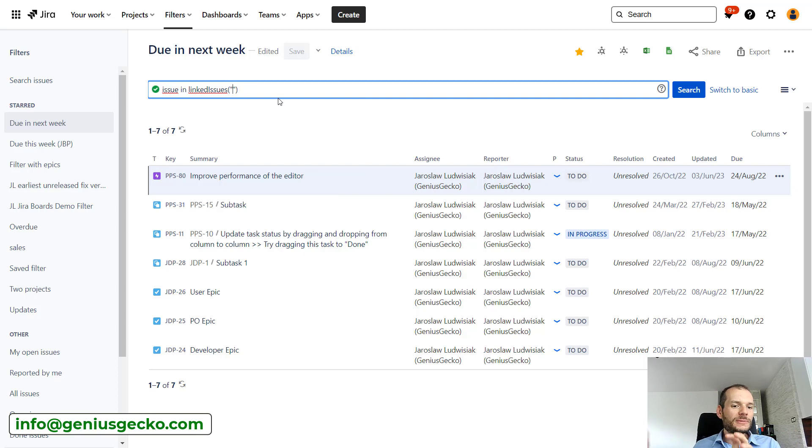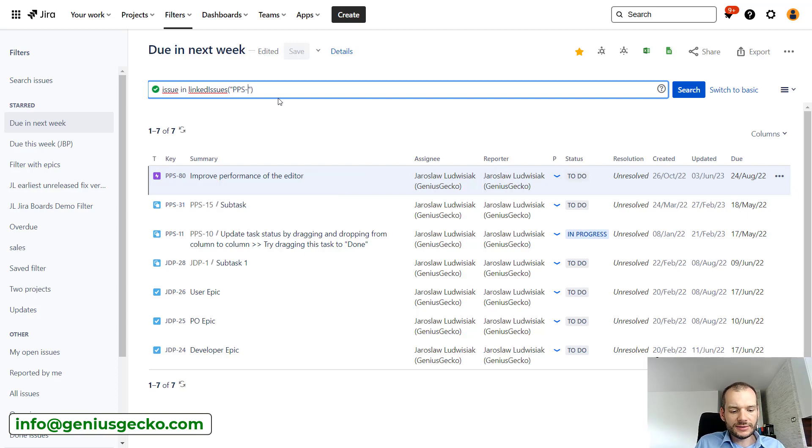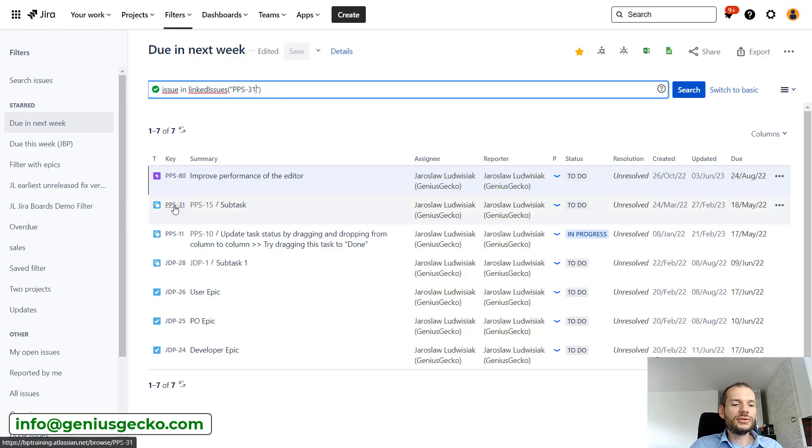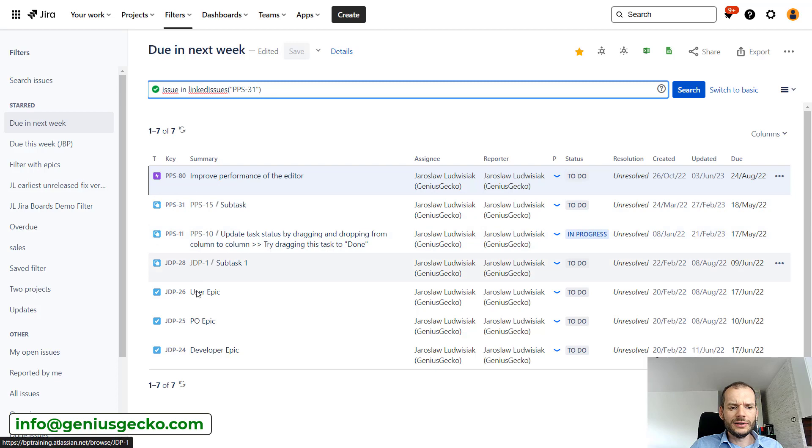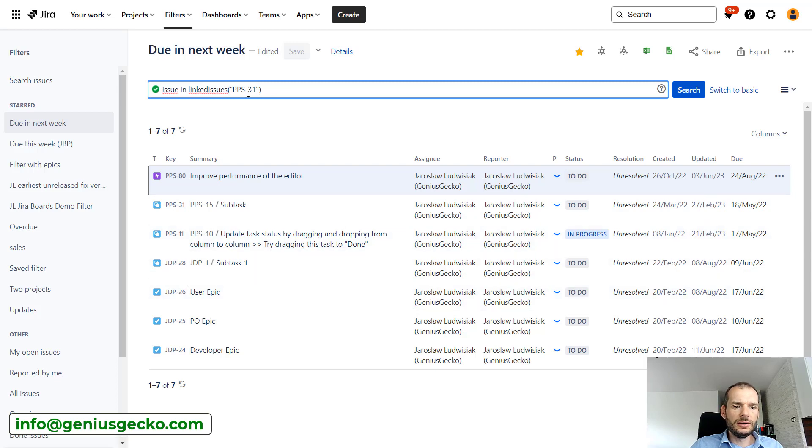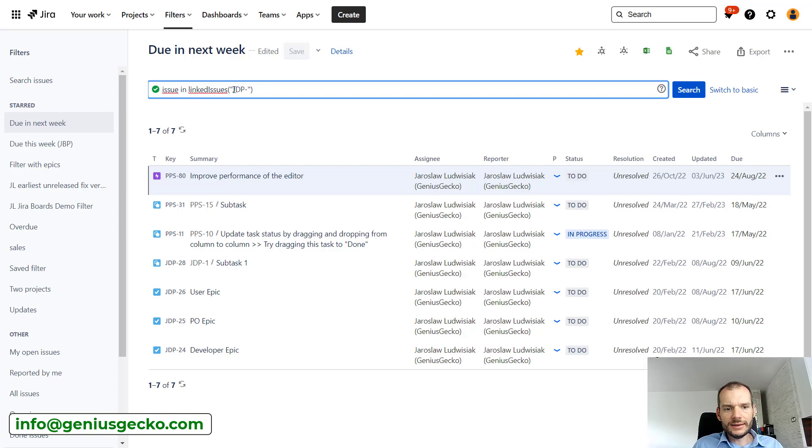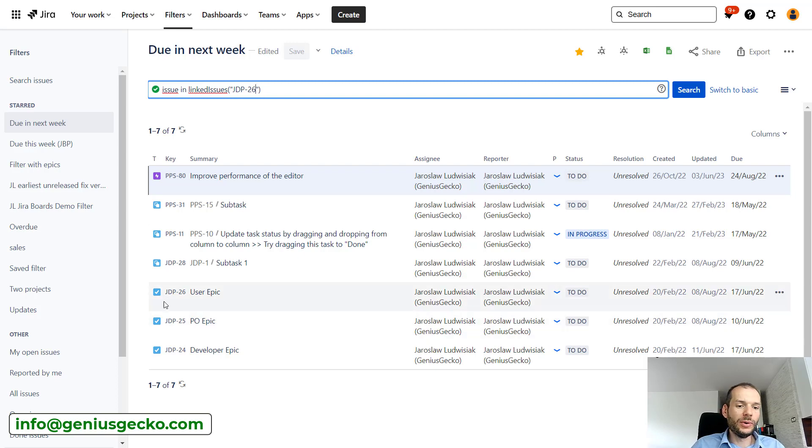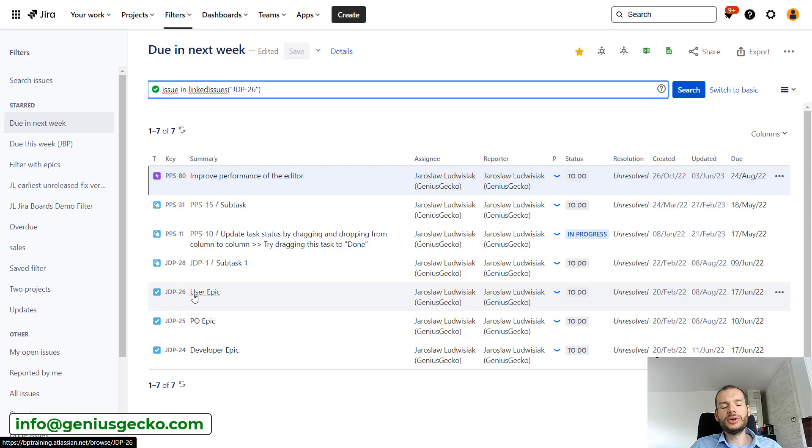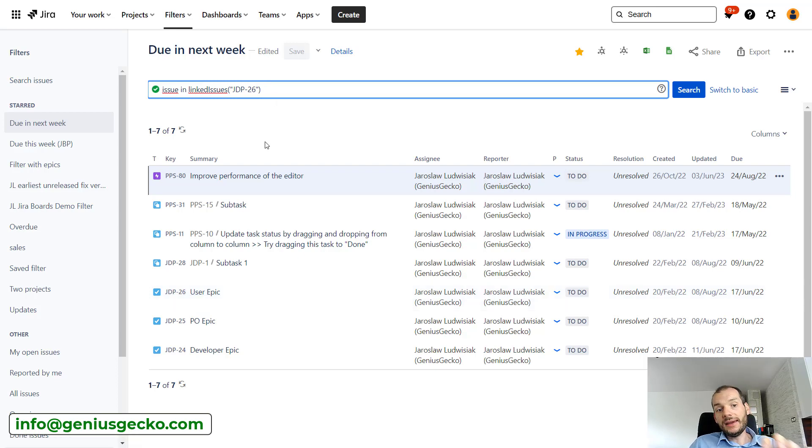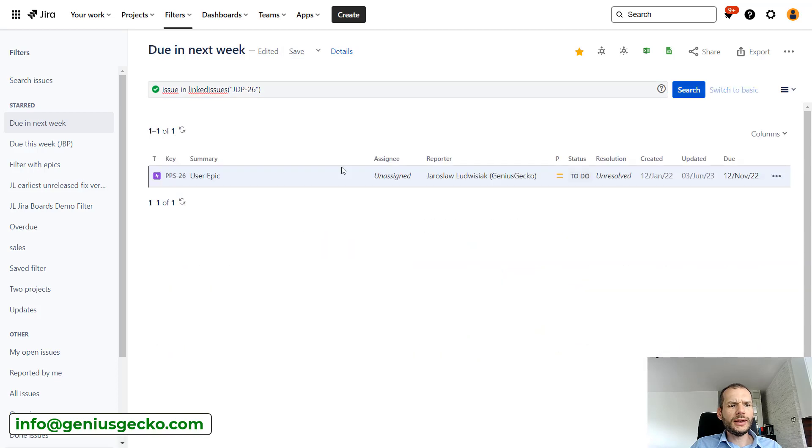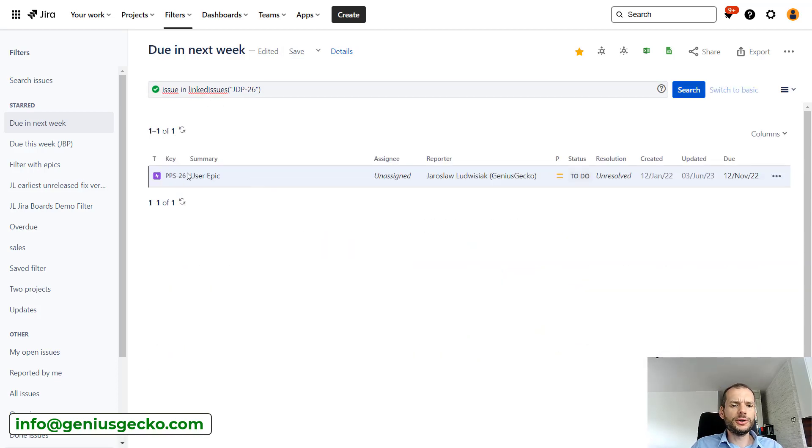So we can put here, for example, PPS-31. Not sure if anything is linked with that, but yeah, this is subtask so I don't think it is. Maybe PJP-JDP-26. So basically if any issue is linked via issue link with this particular issue, it will be displayed as a search result over here. So let's double check. Yeah, there is basically, yeah, one issue. PPS-26 is linked with JDP-26.